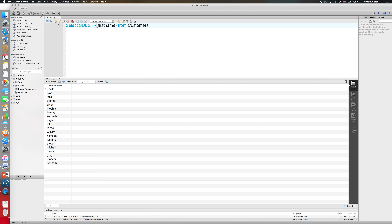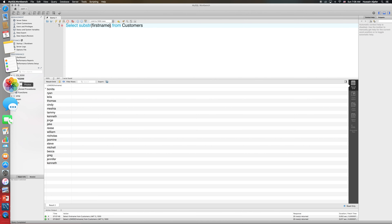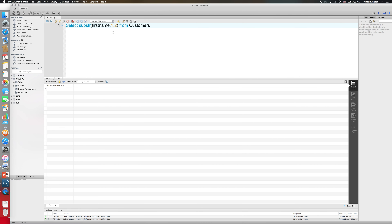SUBSTR is short for substring and it gives me a substring of my column. I need the column containing the string, an integer for the starting index — let's start from two — and the number of characters I need, also two. If I run this, I get 'on' and 'ya'. Note that if I start from zero, this gives me nothing. Starting from one gives the first character. Unlike Java, C, or other languages where strings start from zero, SQL strings start from one.